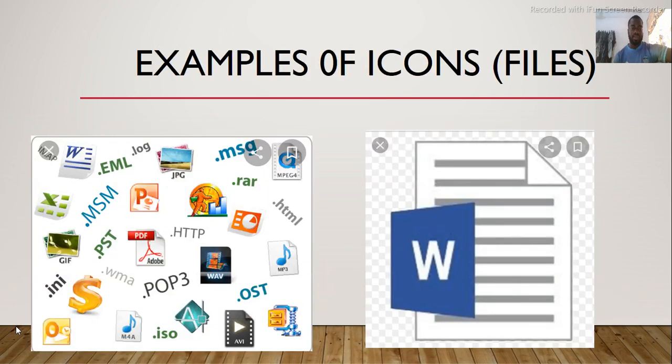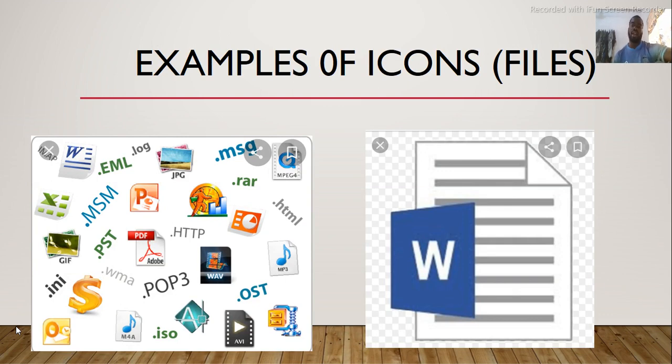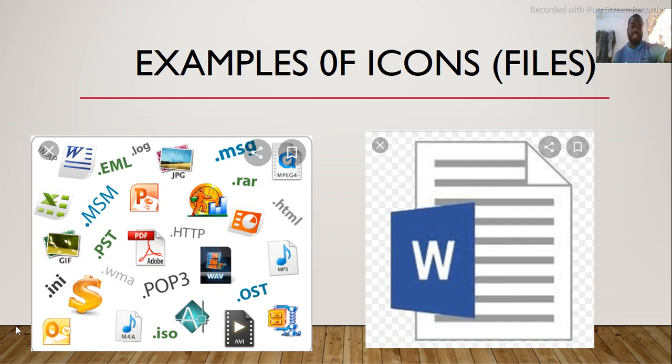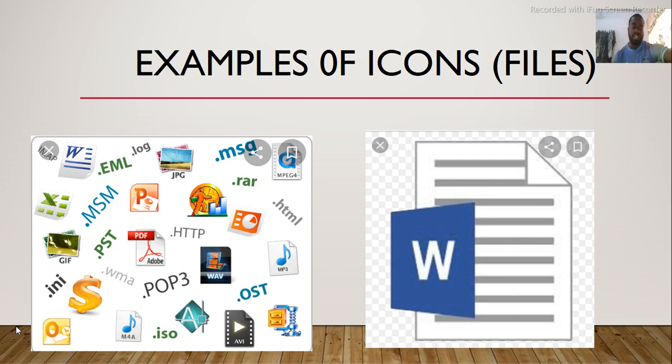Some examples of icons are Word, PDF, PowerPoint, Excel and so many others.